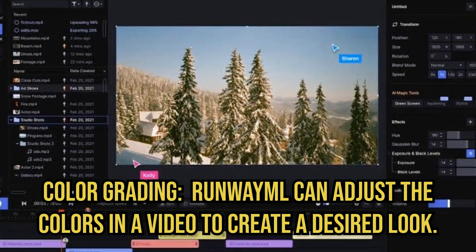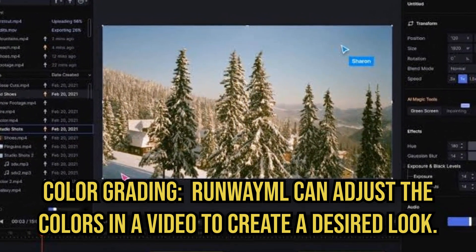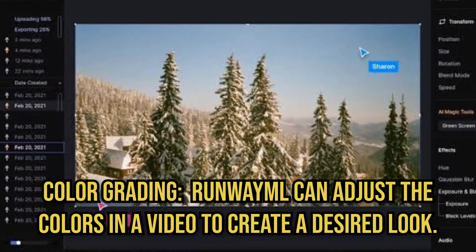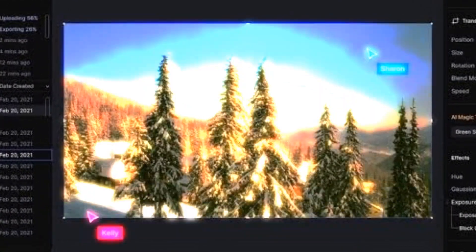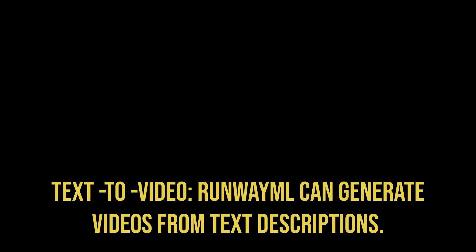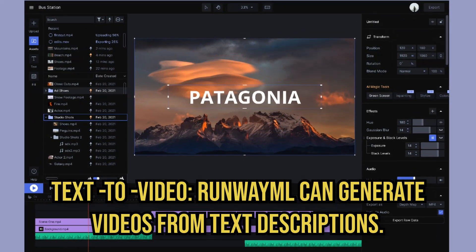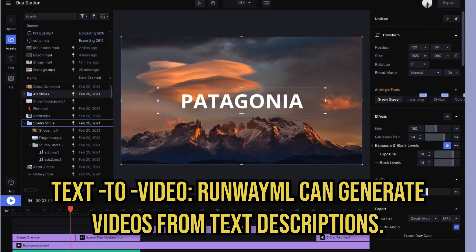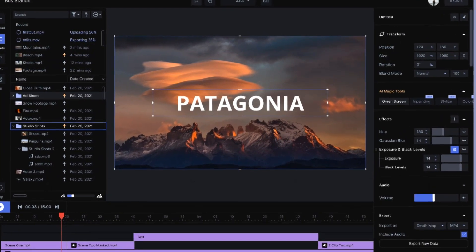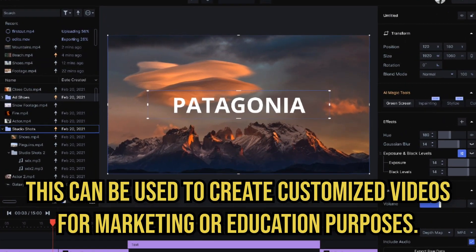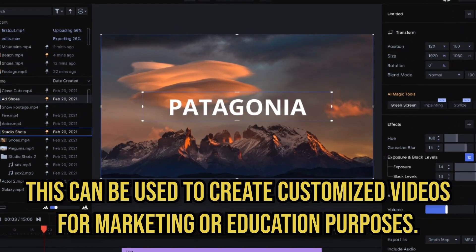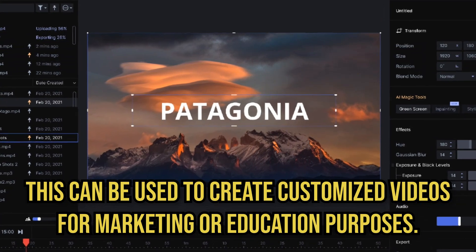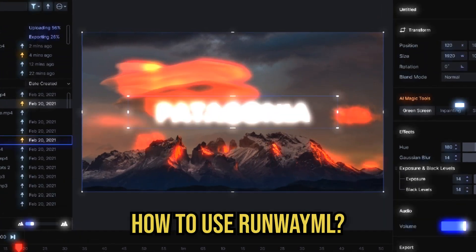Color grading. RunwayML can adjust the colors in a video to create a desired look. Text-to-video. RunwayML can generate videos from text descriptions. This can be used to create customized videos for marketing or education purposes.